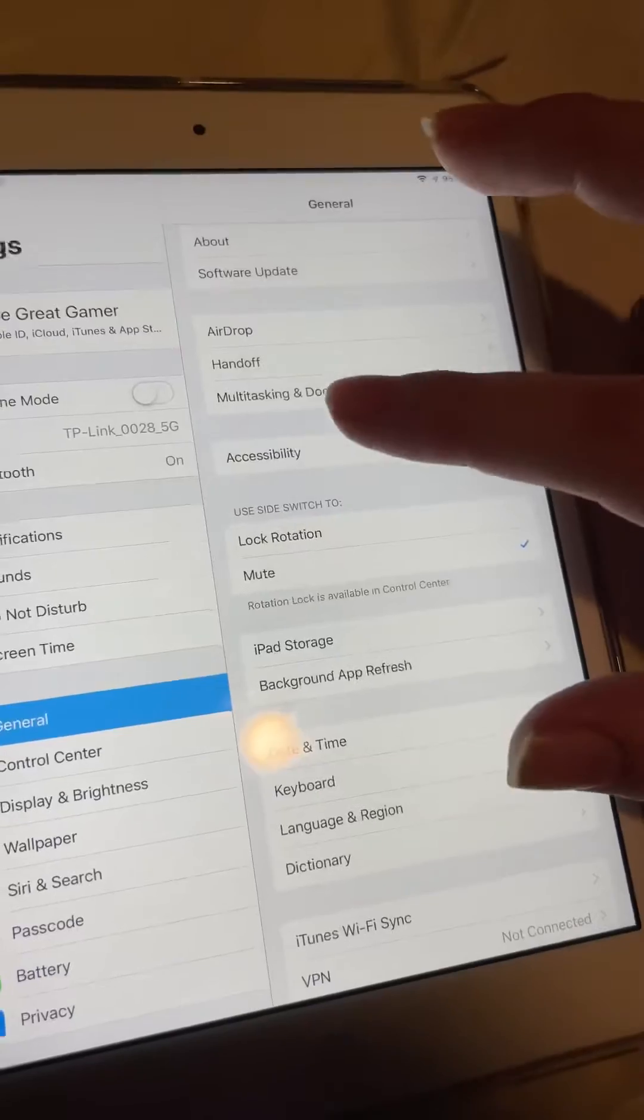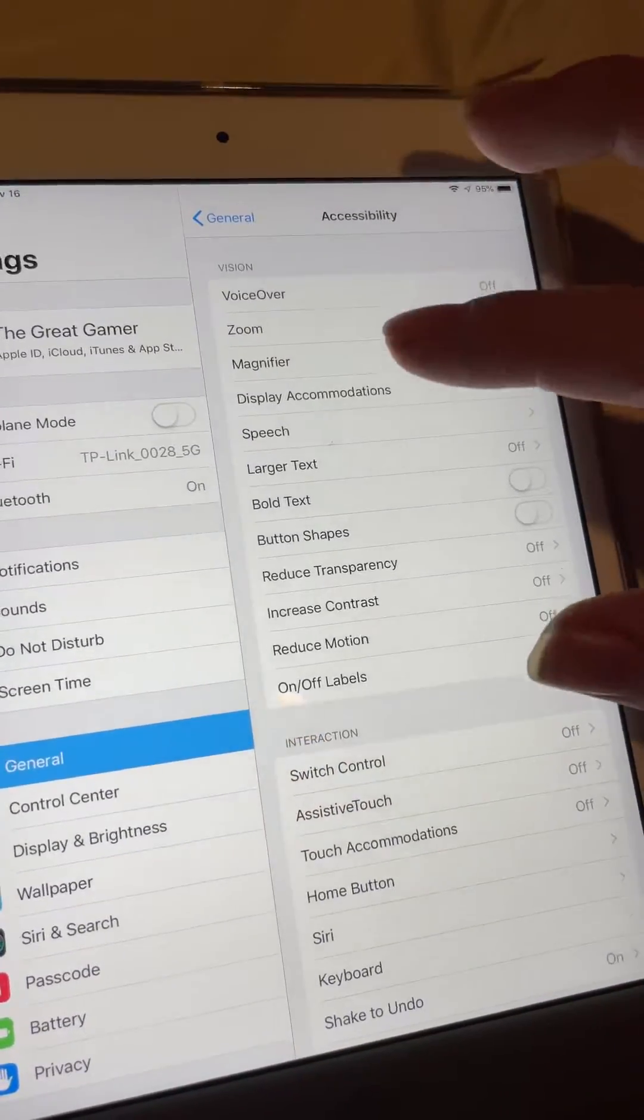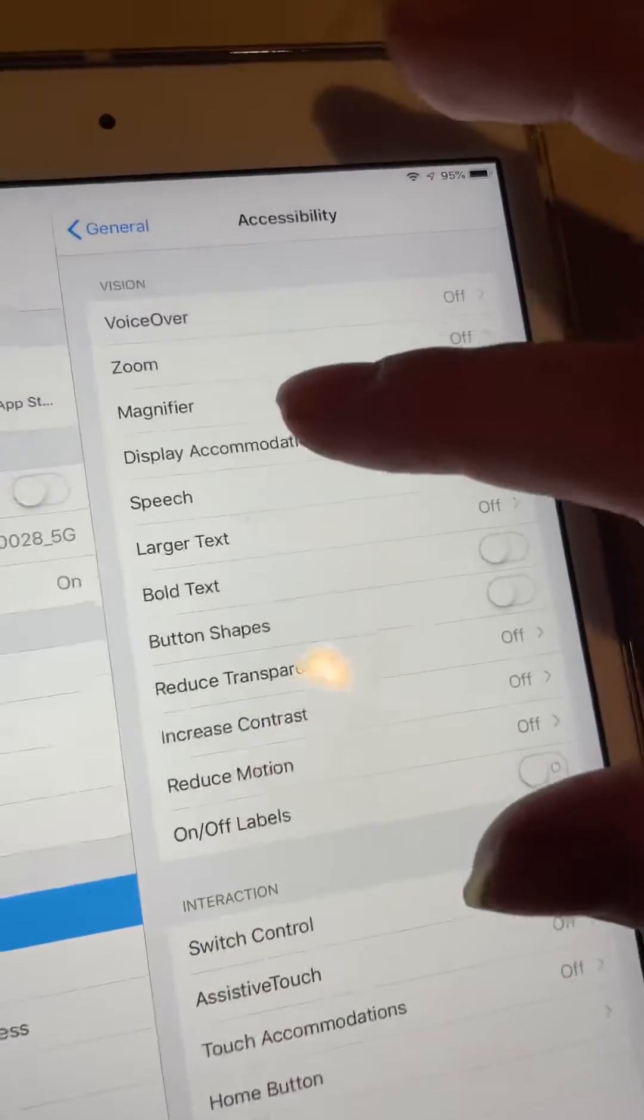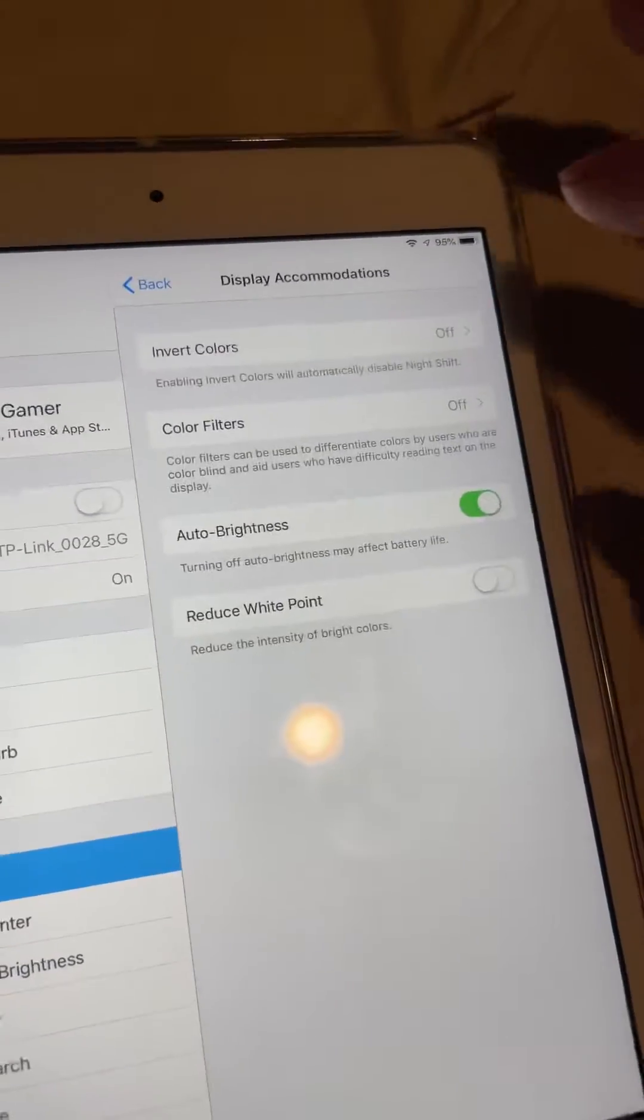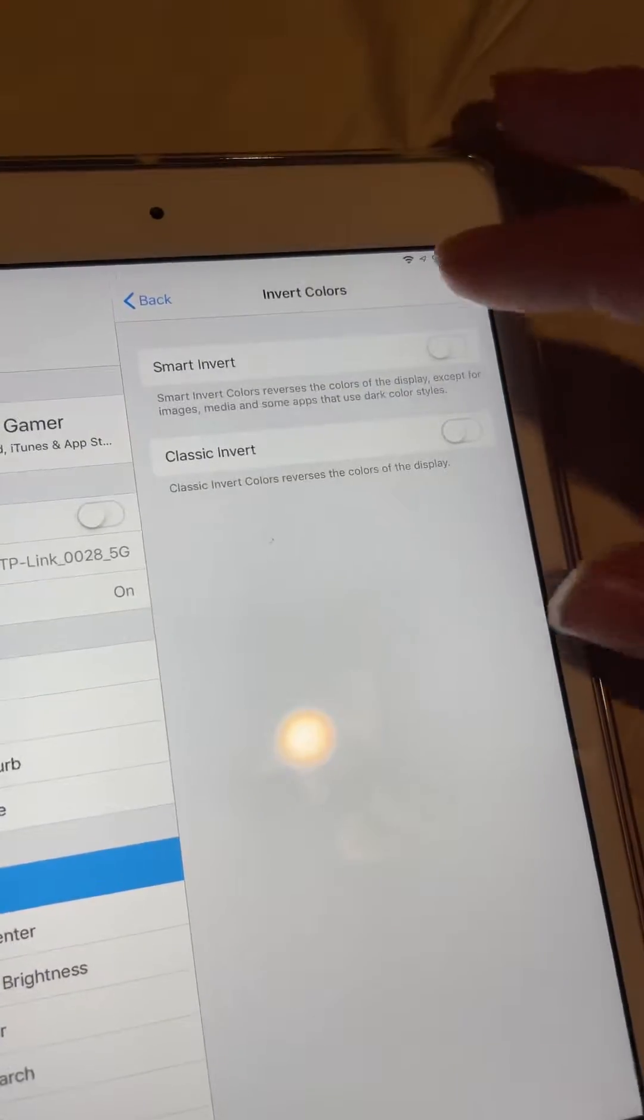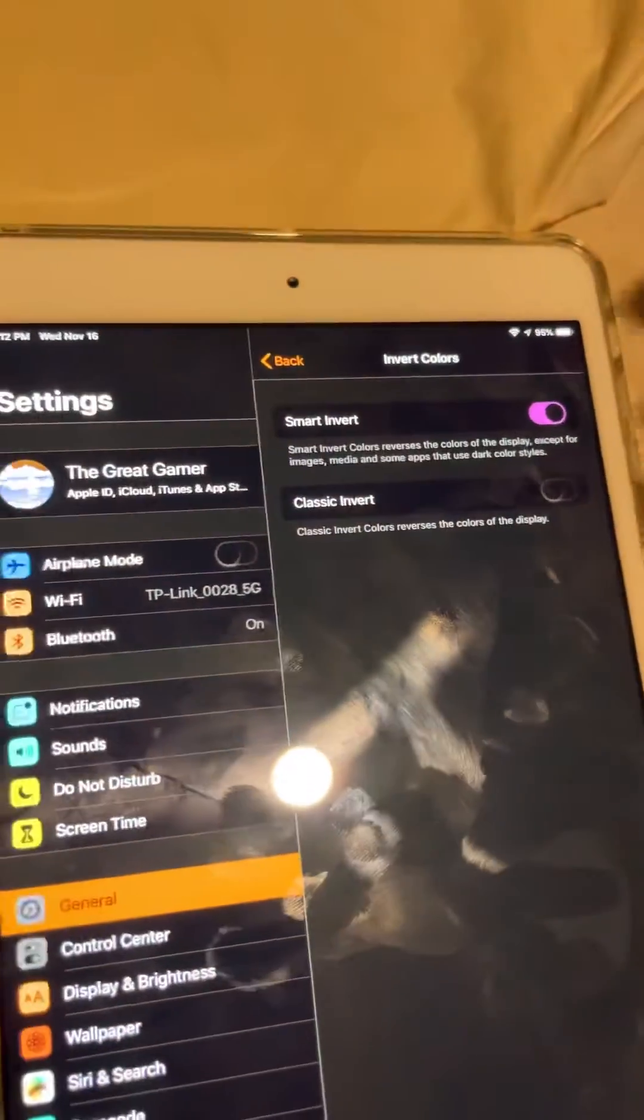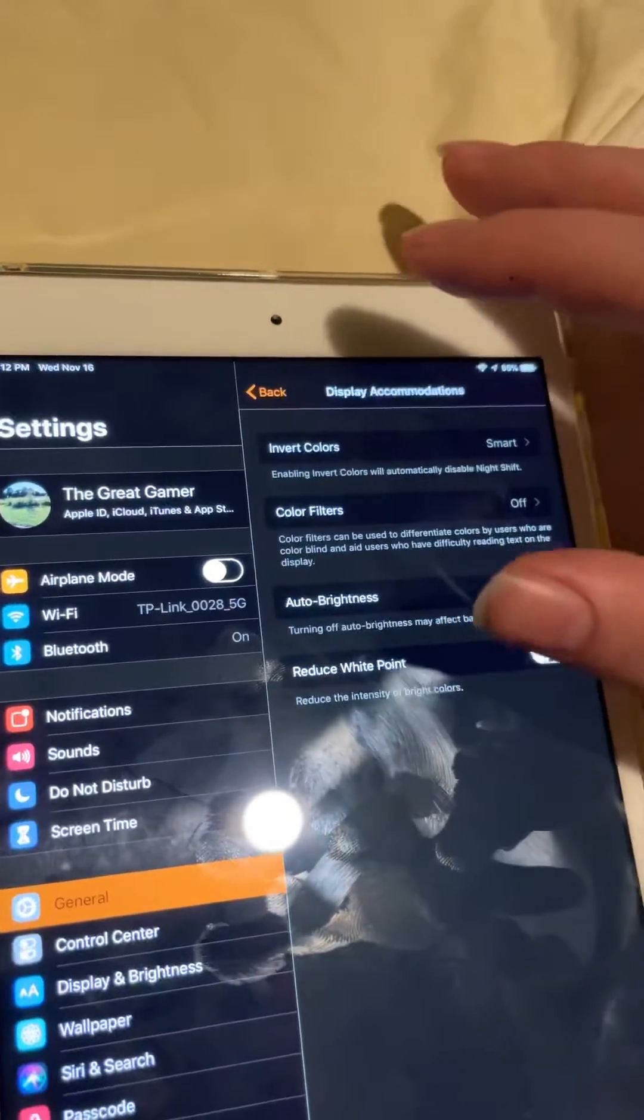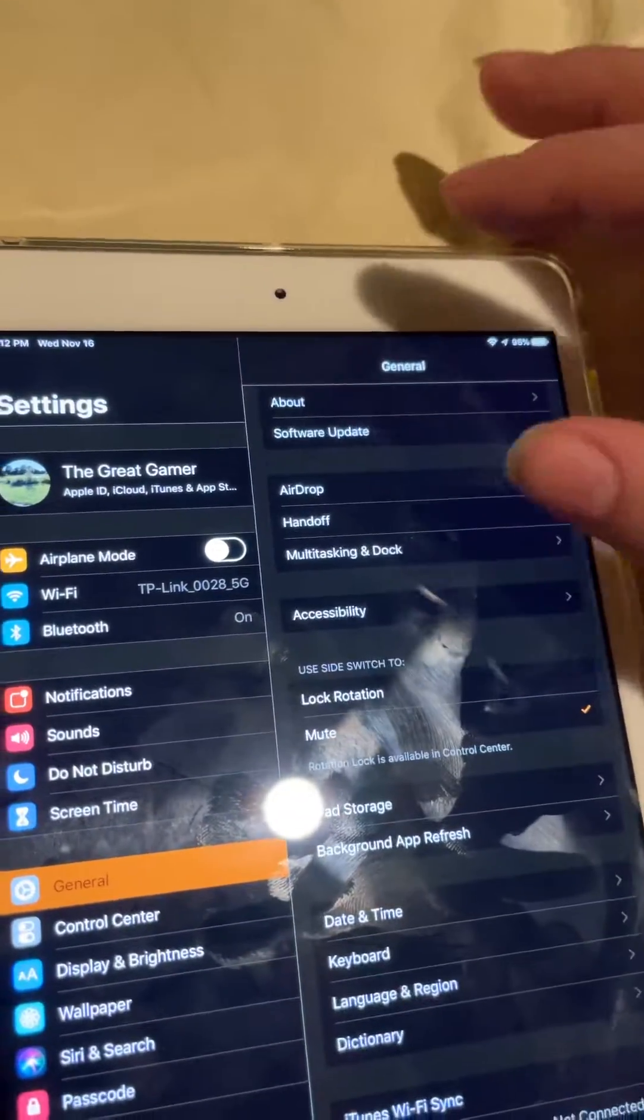go to Accessibility, and go to Display, this thing that I tap on, and go here, turn on Smart Invert, and here you go.